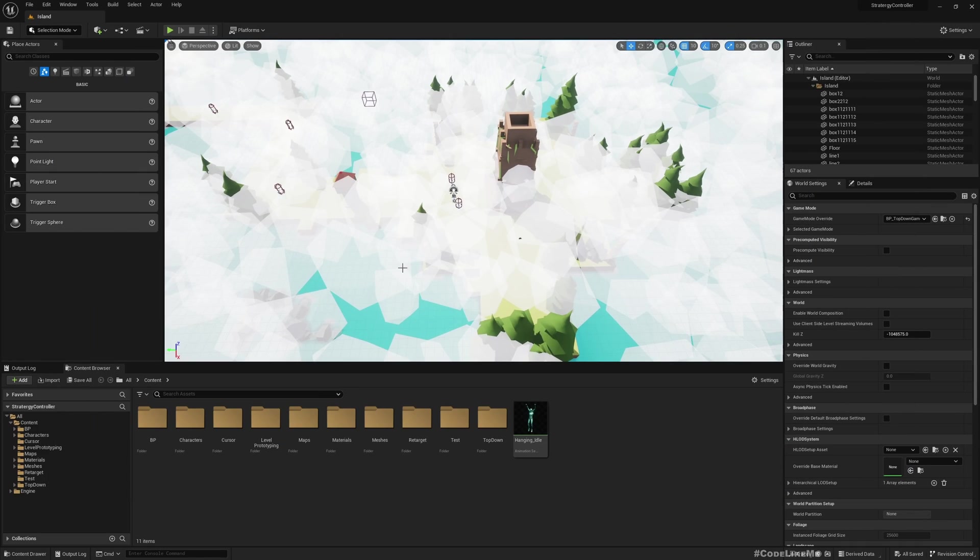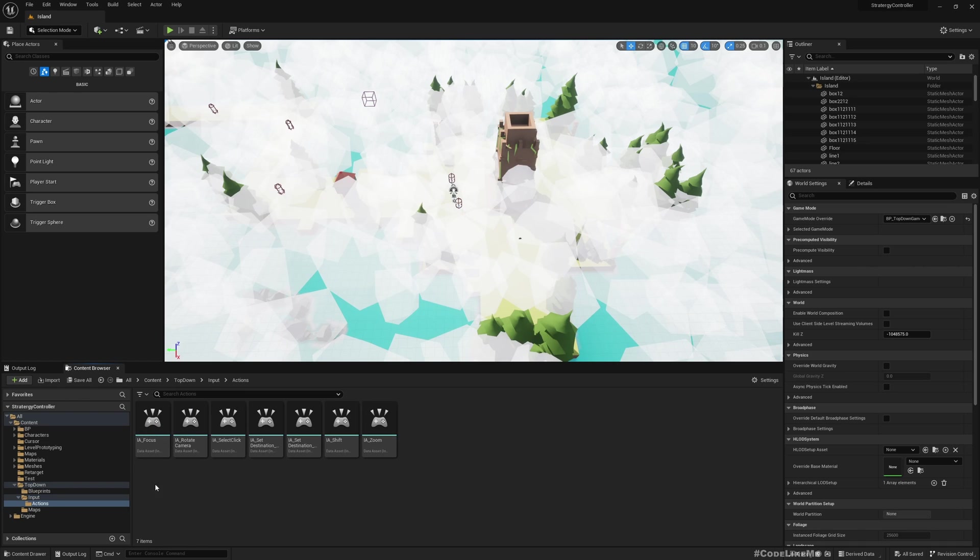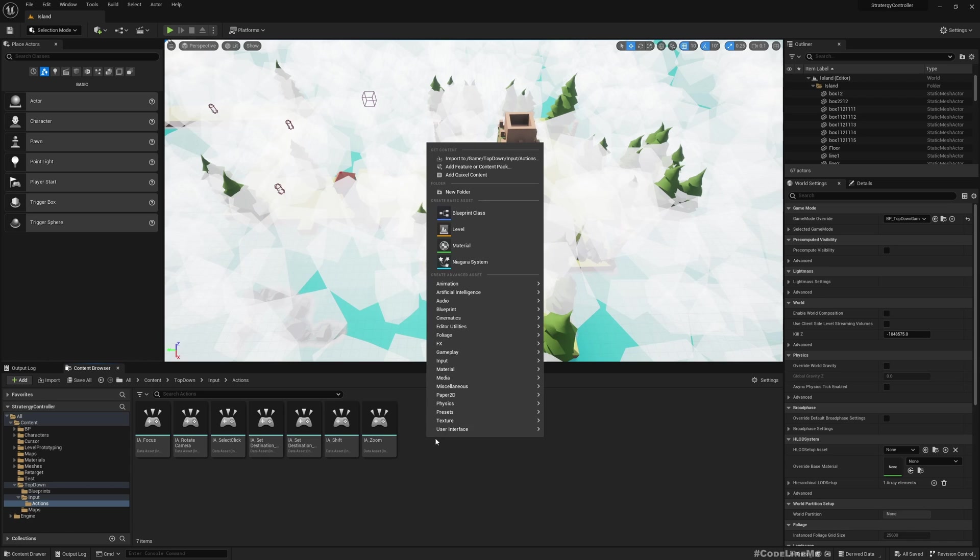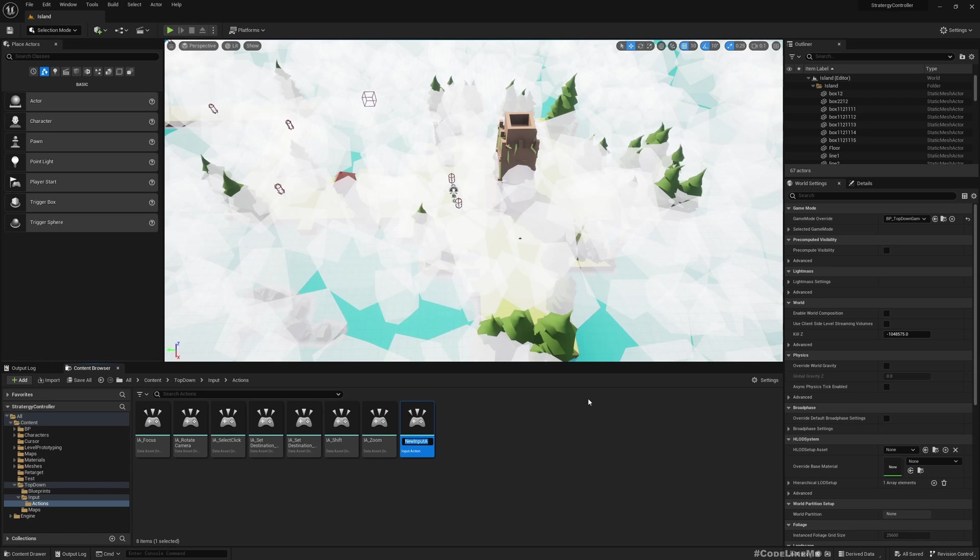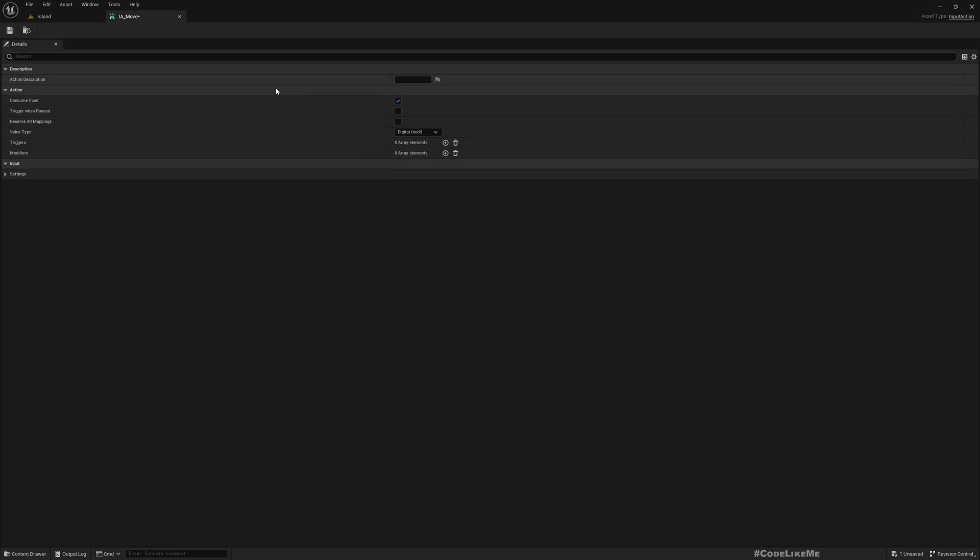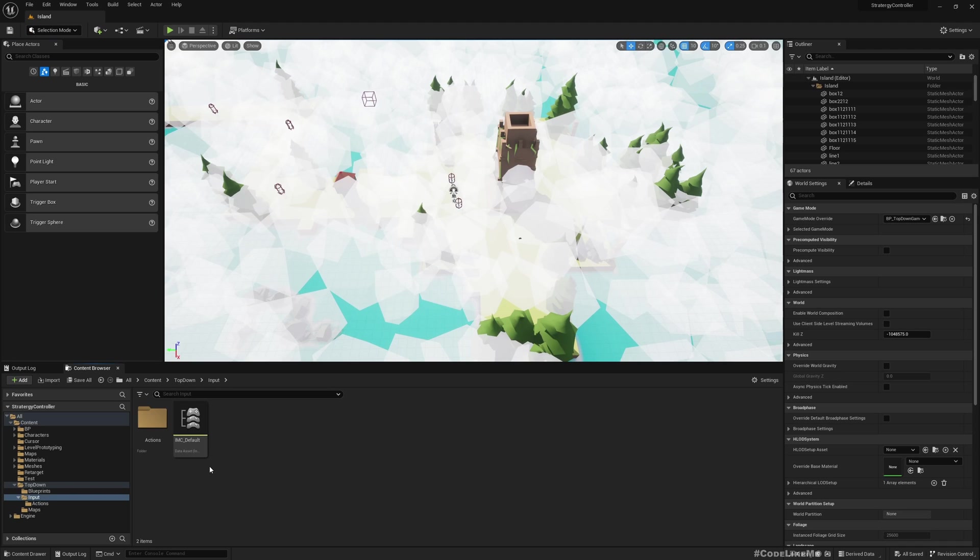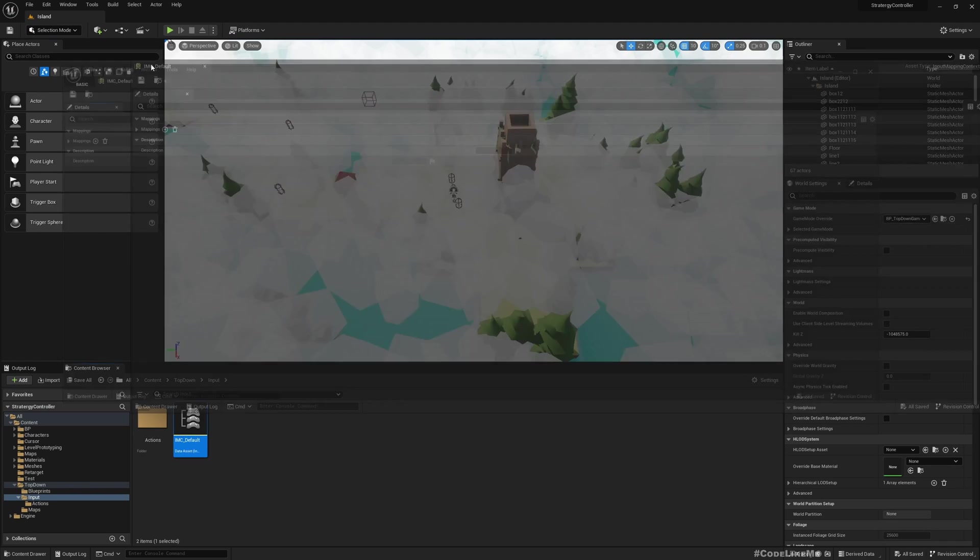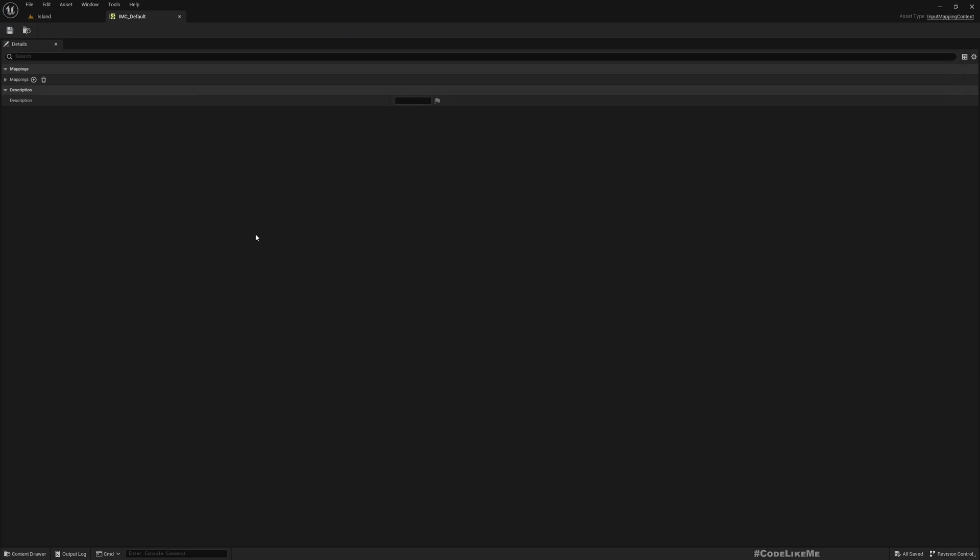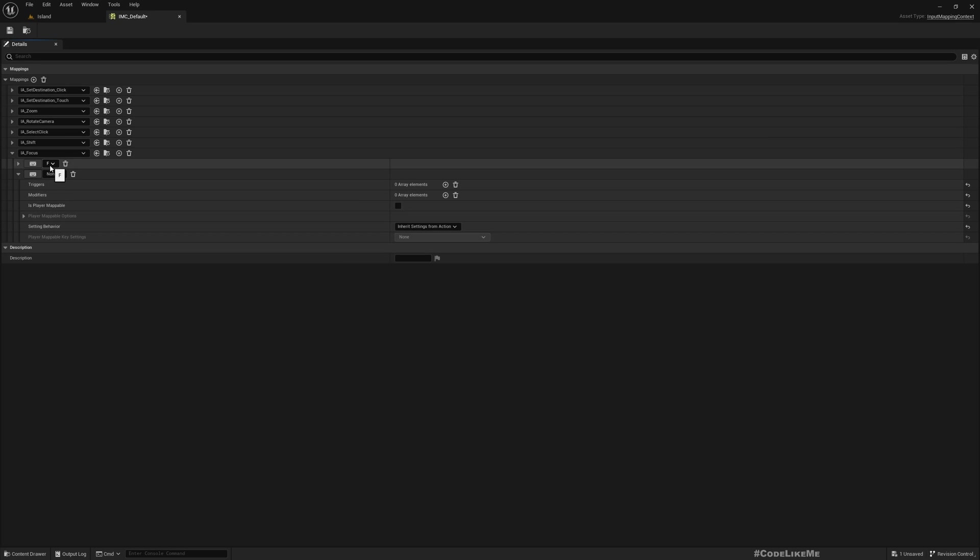Here we have a bunch of actions already, and I'll add another one: input action IA_Move. This is going to be an Axis 2D. Now go to IMC_Default—this means Input Mapping Context.